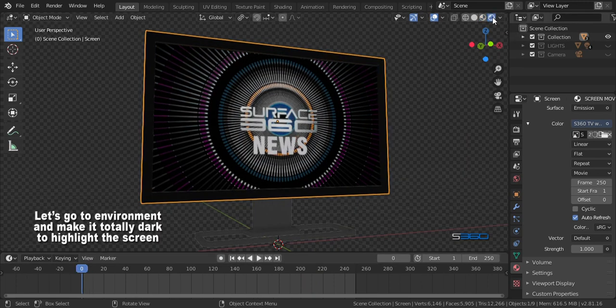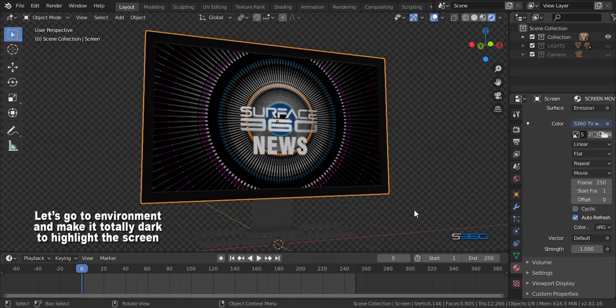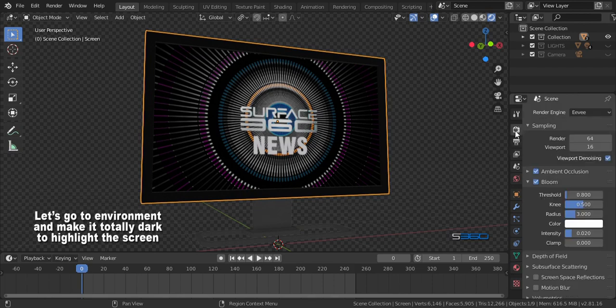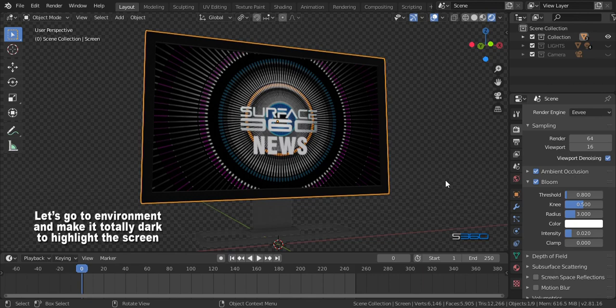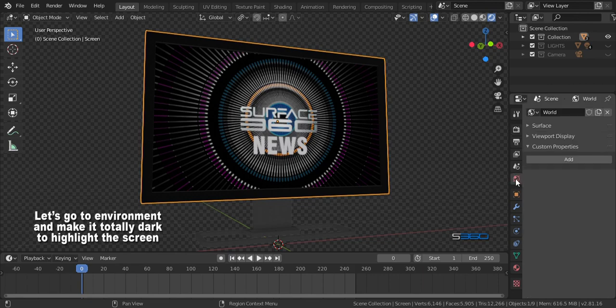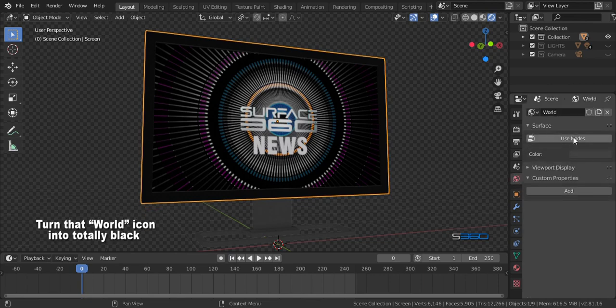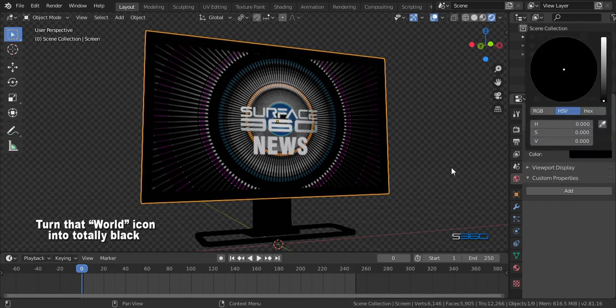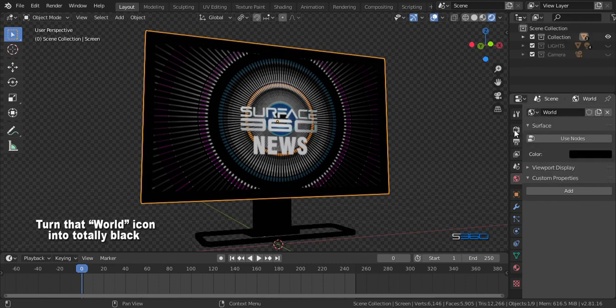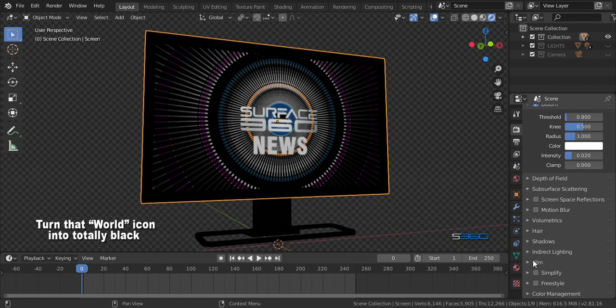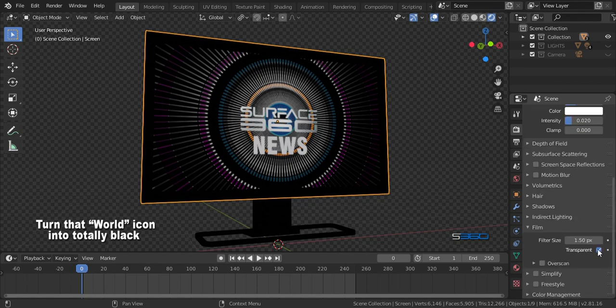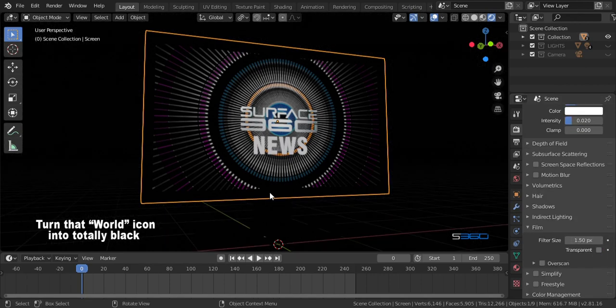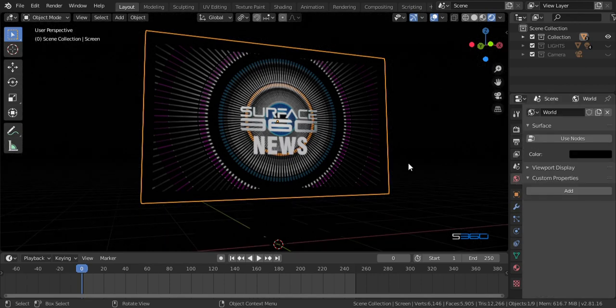Let's go to environment and make it totally dark to highlight this screen. Turn that world icon into totally black. Just like that, I love the dirties baby.